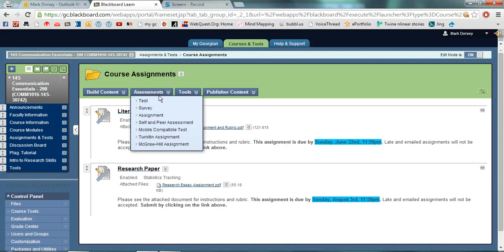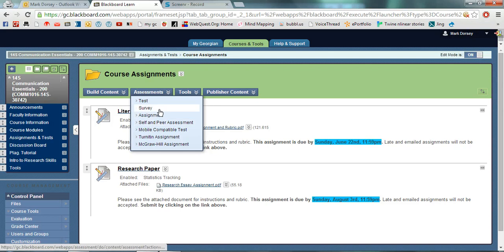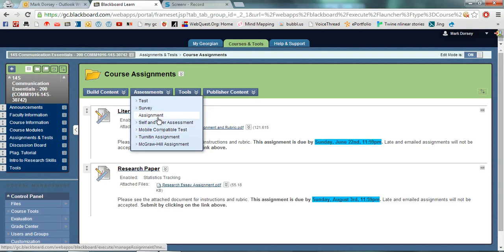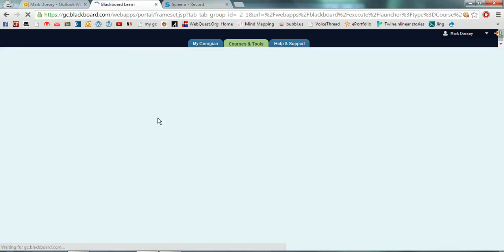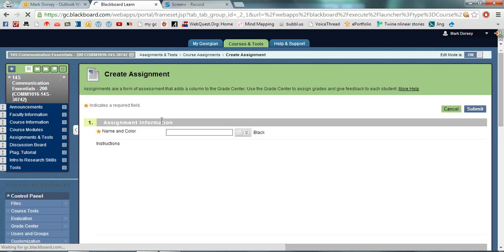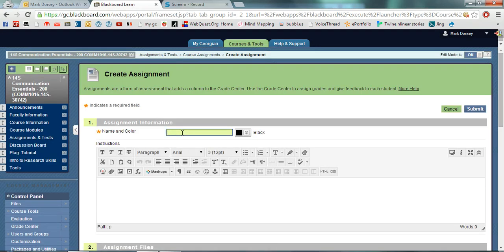Once I get into where I'm putting my assignment, I click down on the Assessments drop-down menu and you can create any type of assignments, a survey, a test, a Turnitin assignment. In this case I'm just going to create a regular assignment. I click on that.